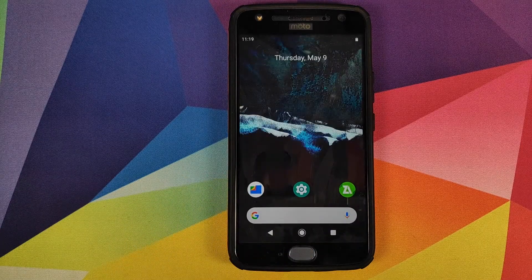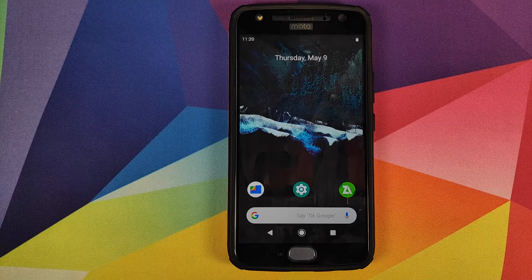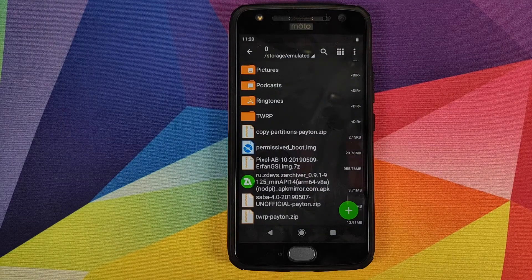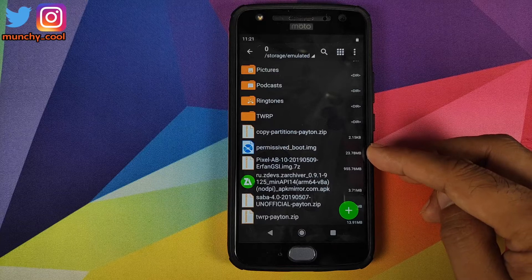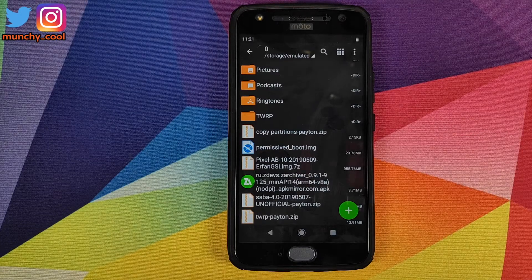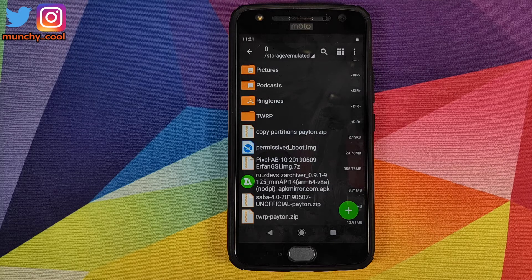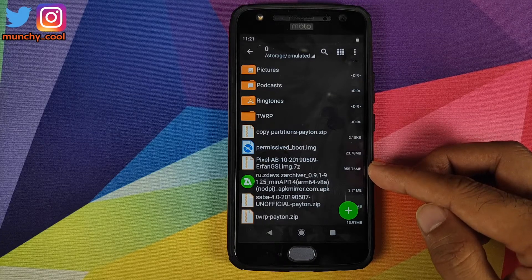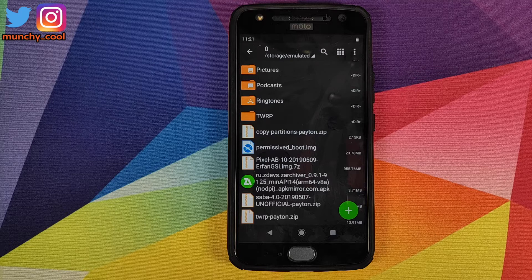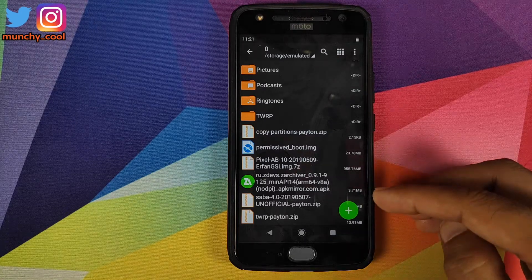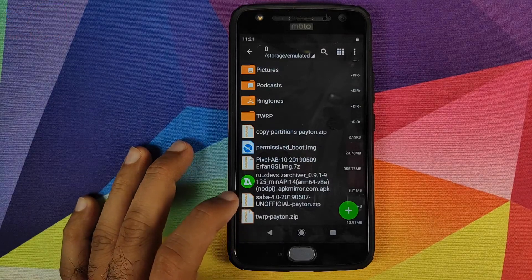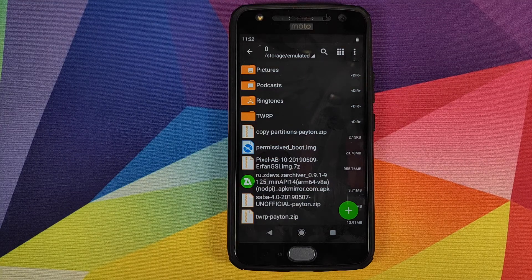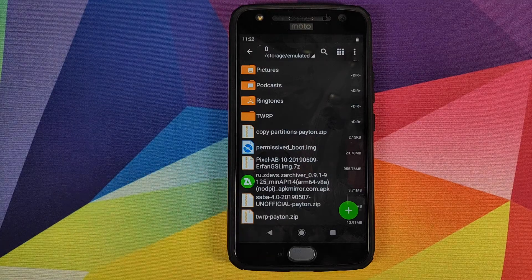All the files and applications used in this video are linked in the description. First, open Z Archiver. The files you need are: the copy partitions zip file, a special boot.img made by Airfan for Android Q, the Android Q GSI .7z file also made by Airfan, and a special unofficial version of LineageOS (saba-4.0 unofficial) also made by Airfan, plus the TWRP recovery installer zip file.